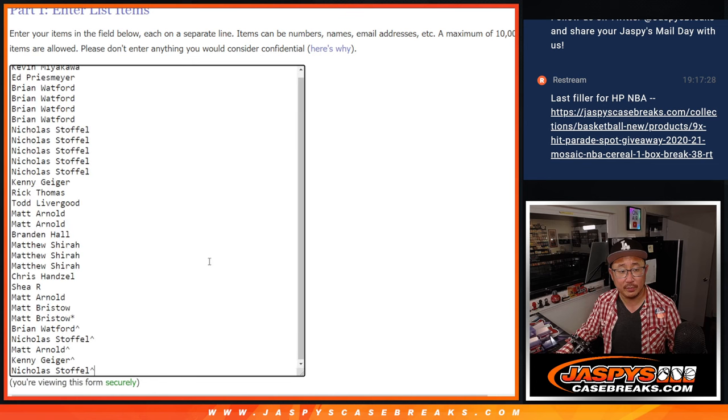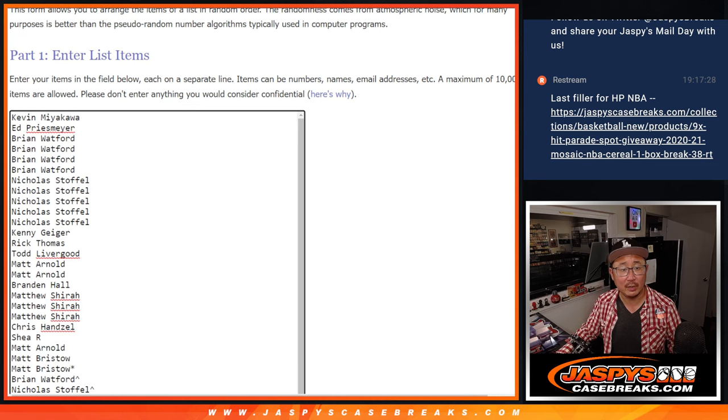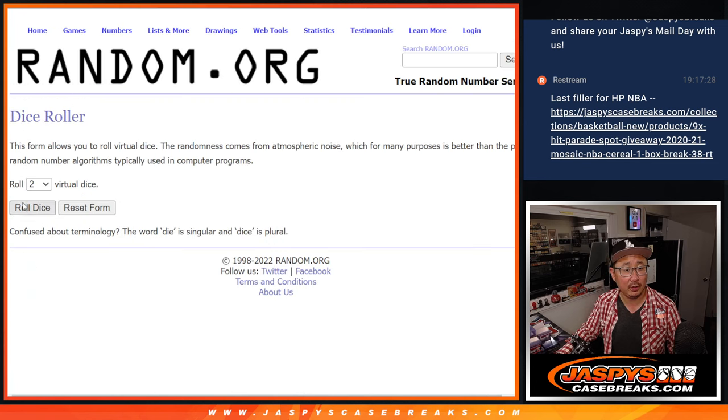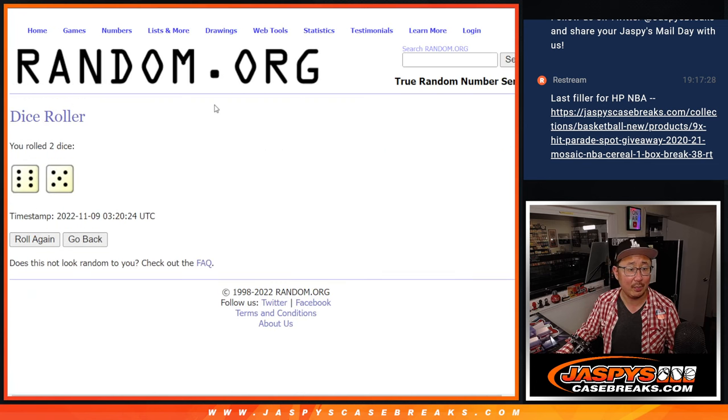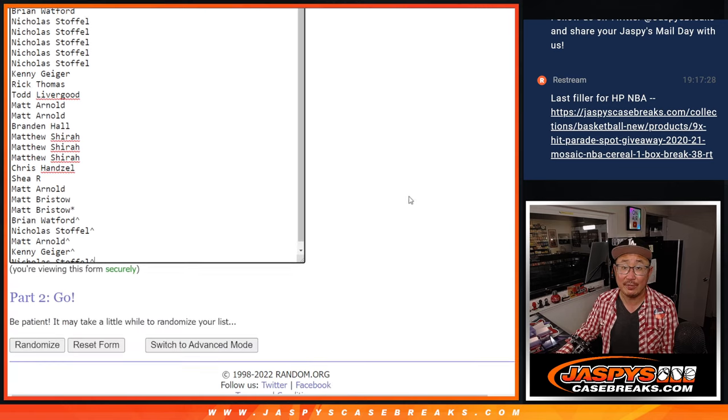All 30 teams are in. There's everyone's names right there. Let's roll it and randomize it. Six and a five, 11 times.